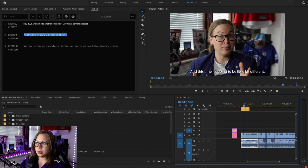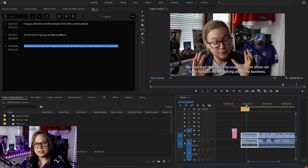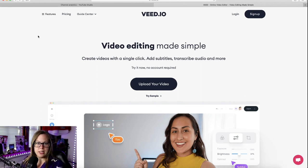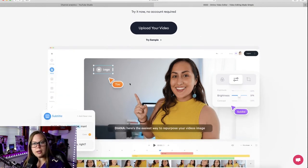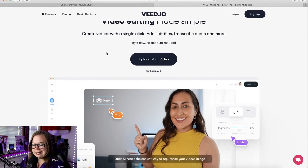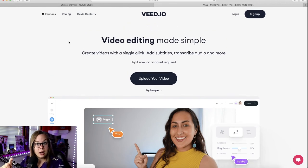If you absolutely have no time and need subtitles created quickly, I'll show you another option — of course, there is some cost involved. There's a site called Veedveed.io, which is an online auto subtitle editor. You upload your video and it automatically creates subtitles within seconds or minutes depending on the video length. You can style the font, move the subtitles around, and then download the video together with the subtitles.